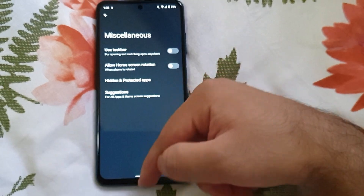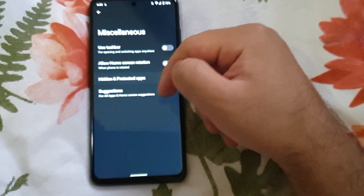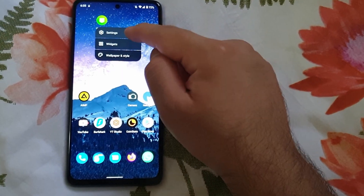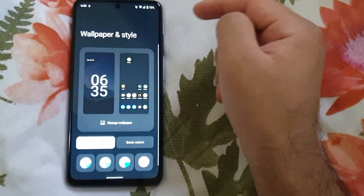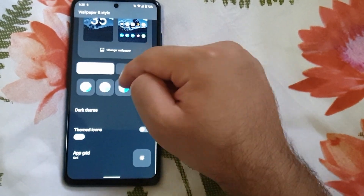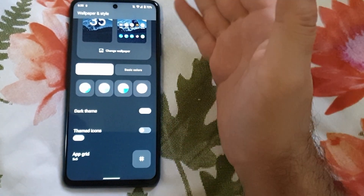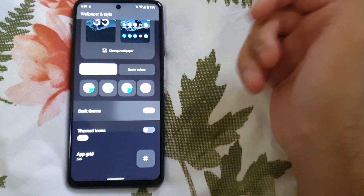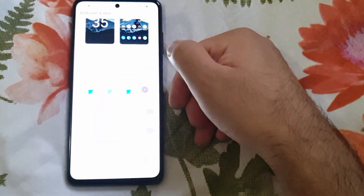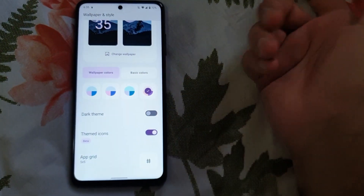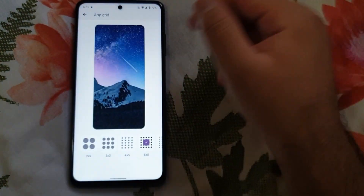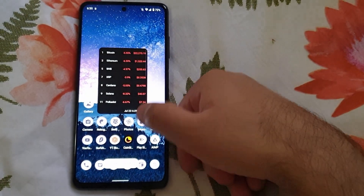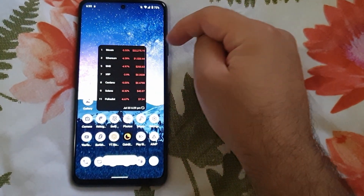There are also miscellaneous options and you have the option for hidden and protected selected apps. In the wallpaper and style section, you can change the basic colors, switch to light or dark theme, enable themed icons, and change the app grid size to your liking — there are a lot of options here.